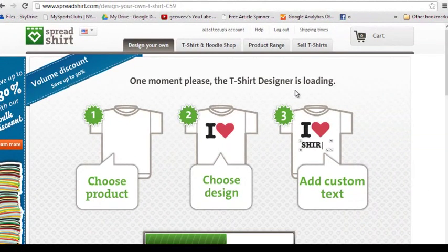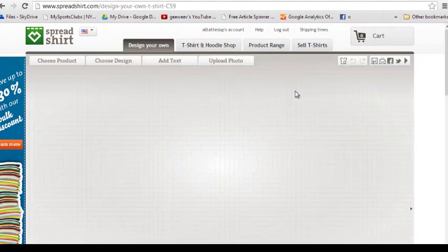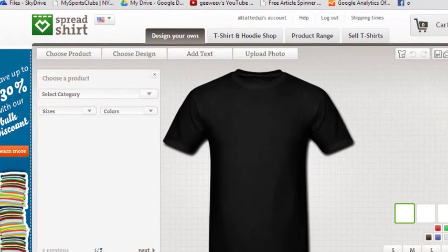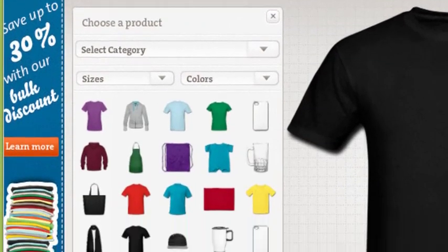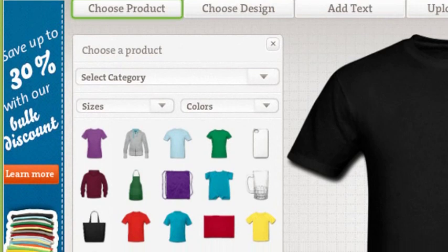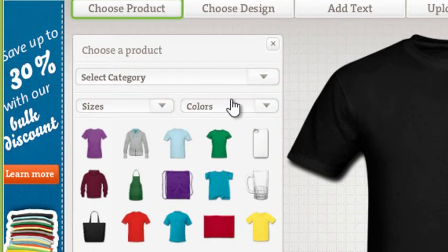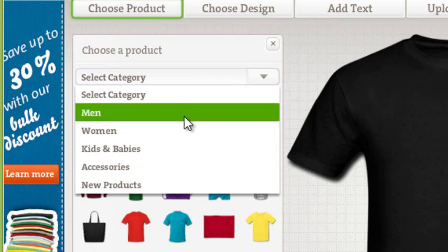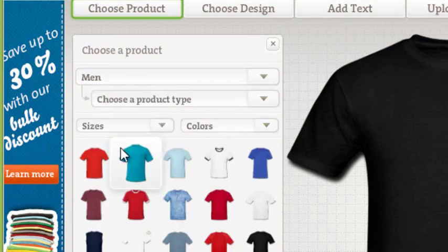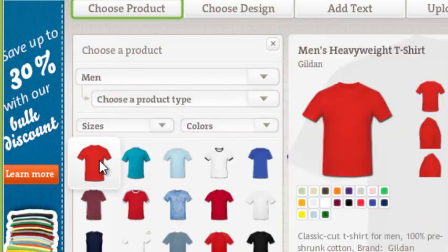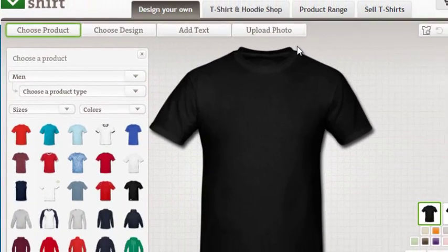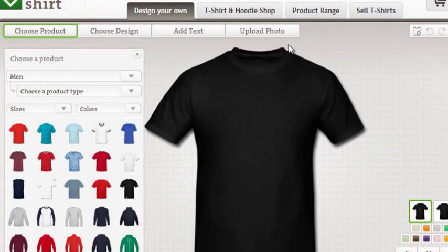The first thing that you're going to do is you are going to choose your product. There's tons of stuff here. I'm just going to go to Men's. And I'm going to choose just the first one I see, which is a Men's Heavyweight T. Now, I'm going to go right here to Upload Photo.